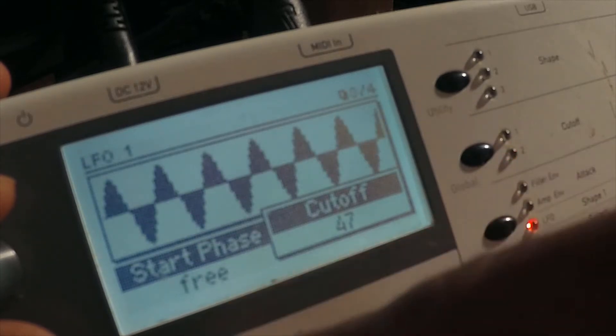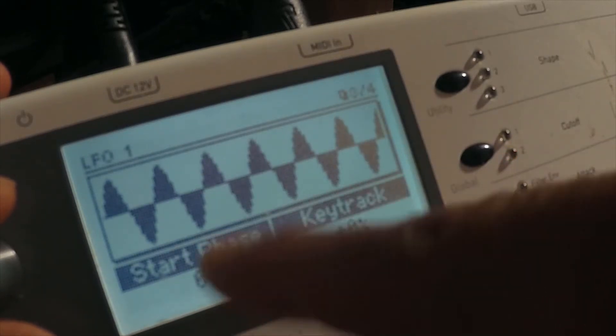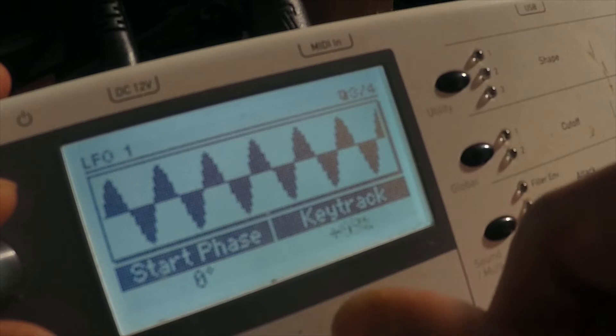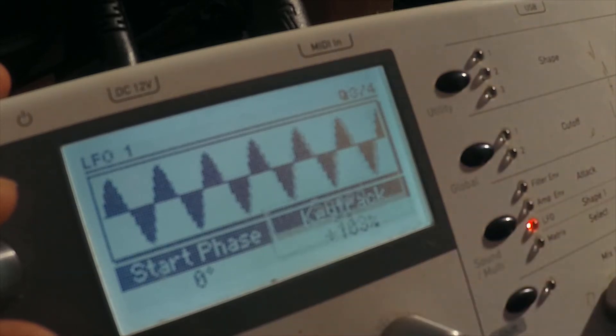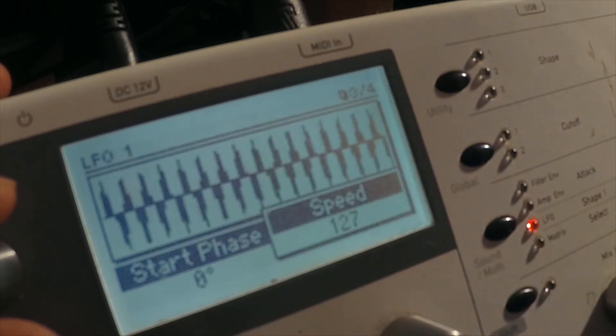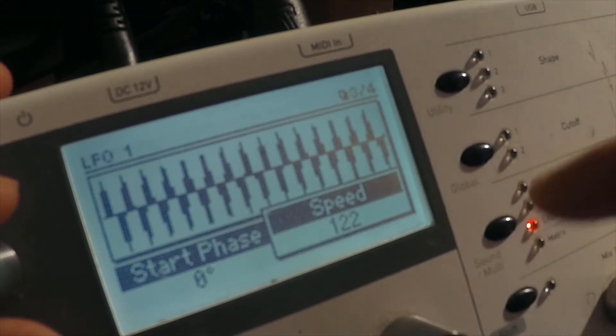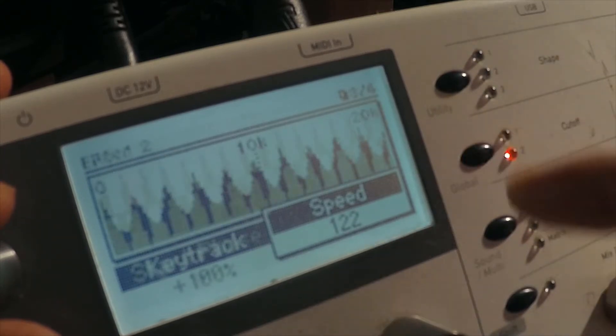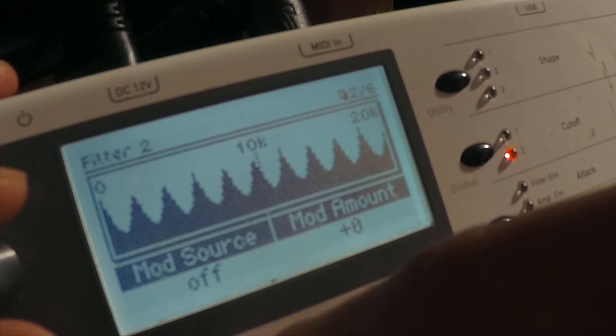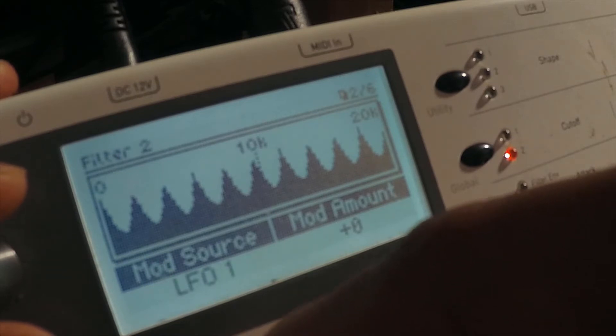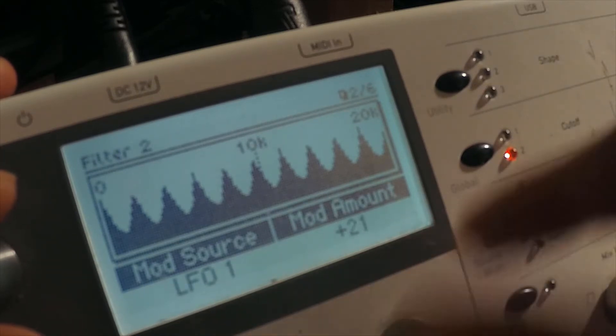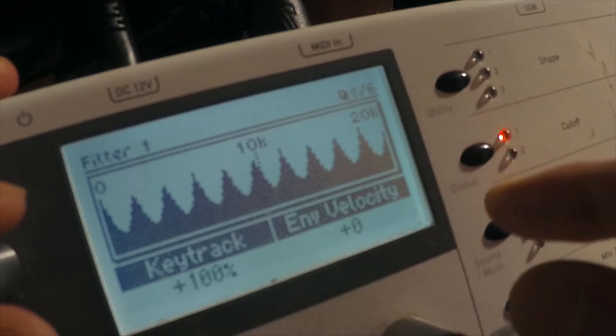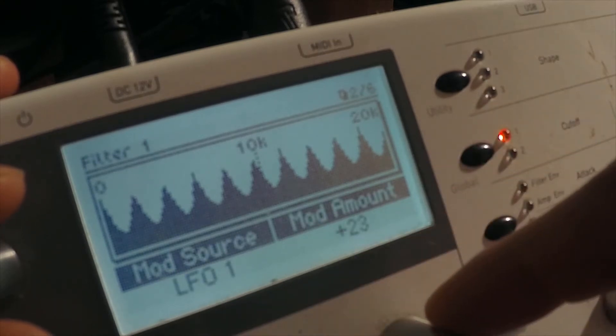LFO needs to be zero start phase, key tracking at 100%. We've got to put her on the tempo, get her moving down the avenue at 122. Now for the mod source for the filters, we need it to be LFO 1 at about 20 or 21 on the mod amount. That's a source for each.